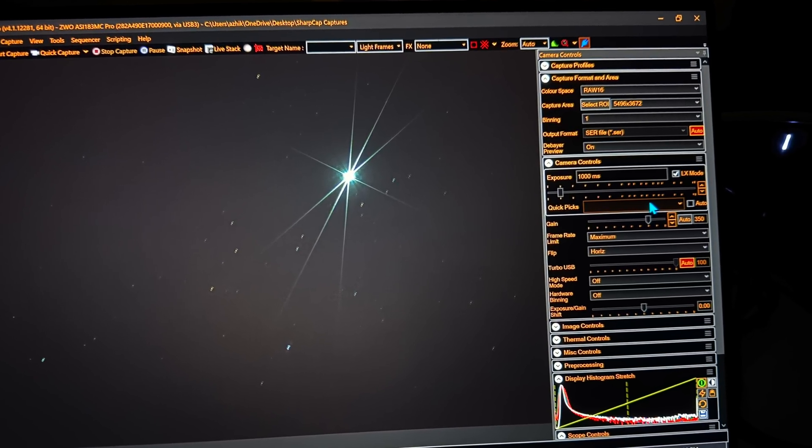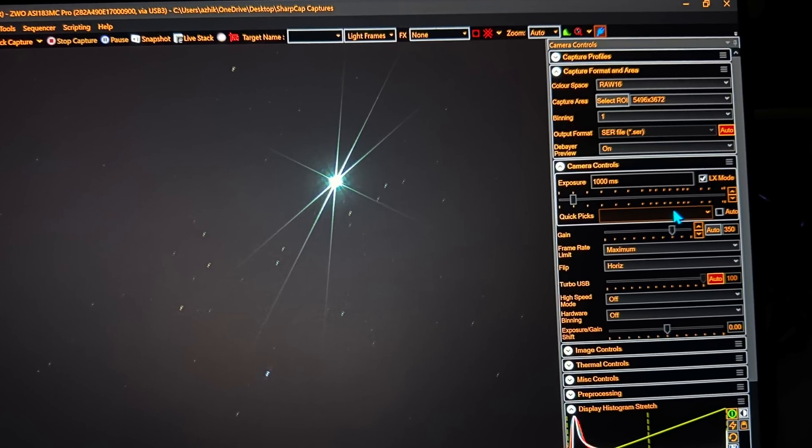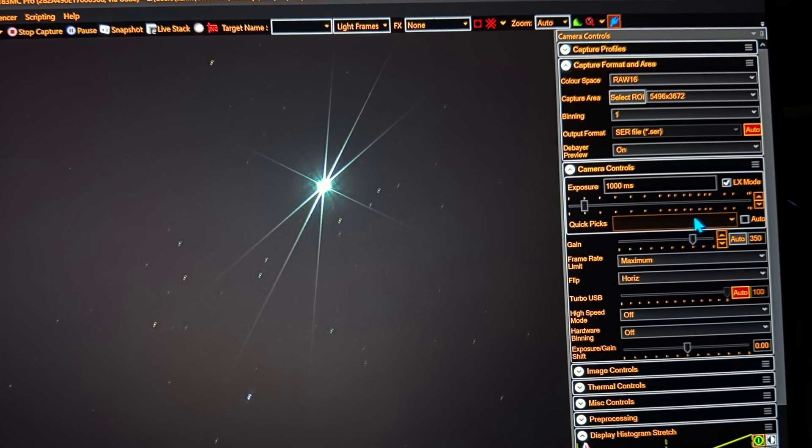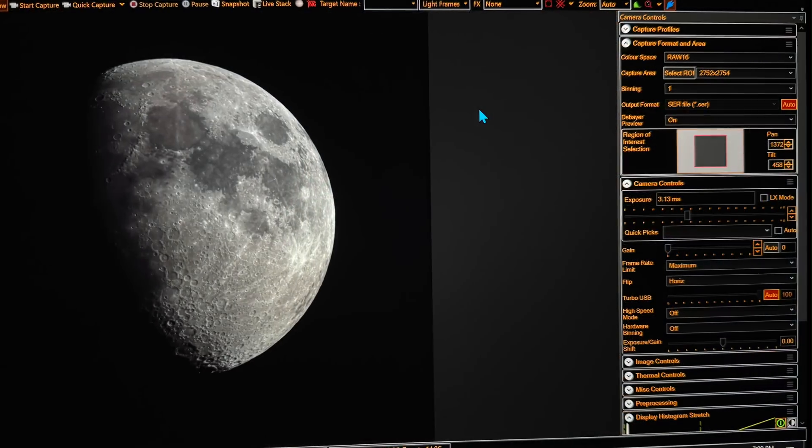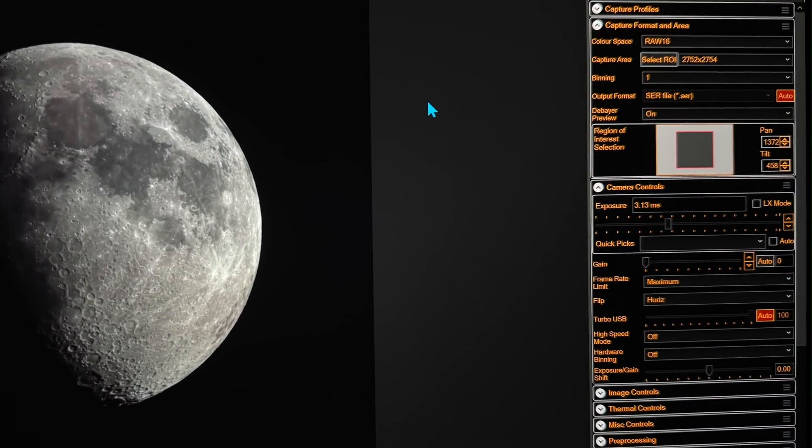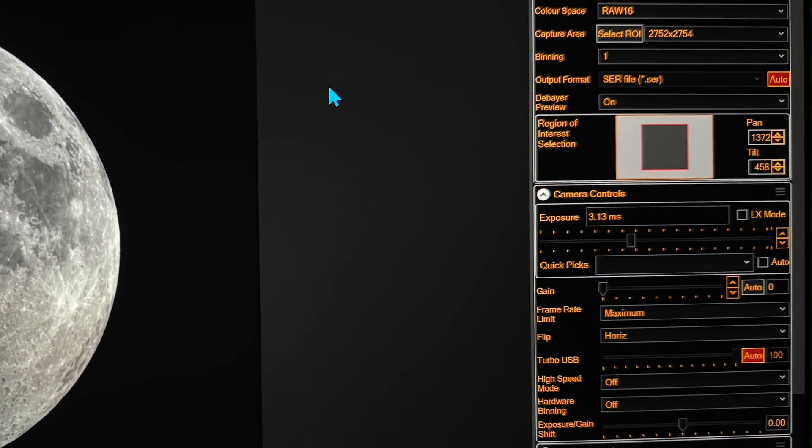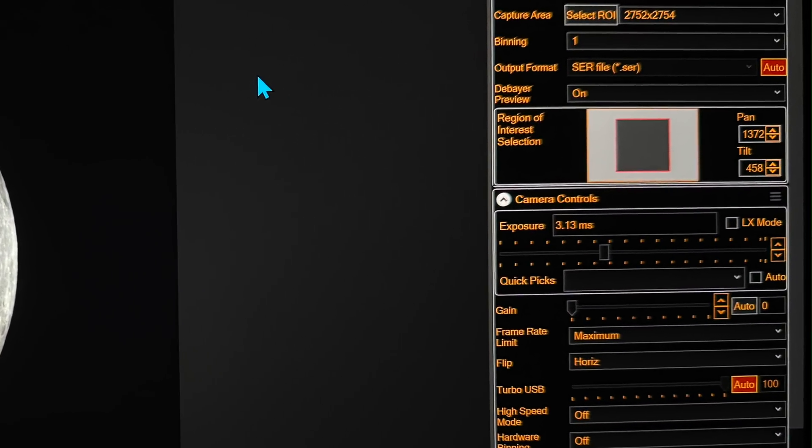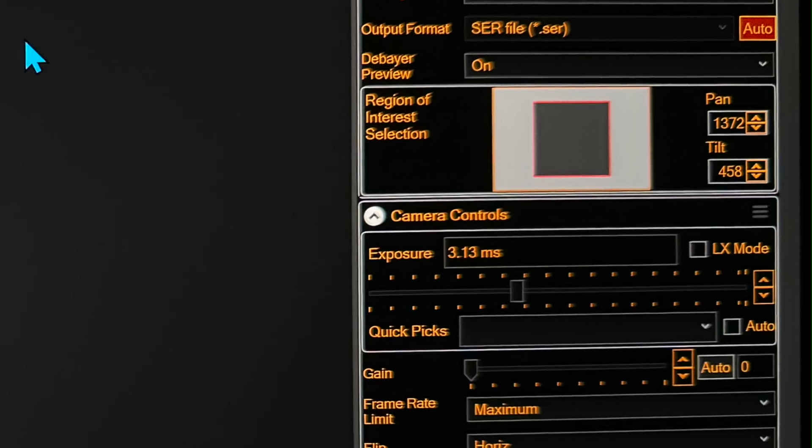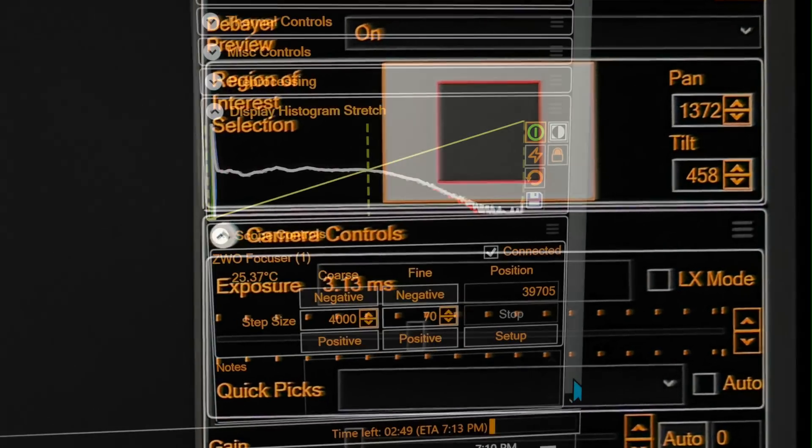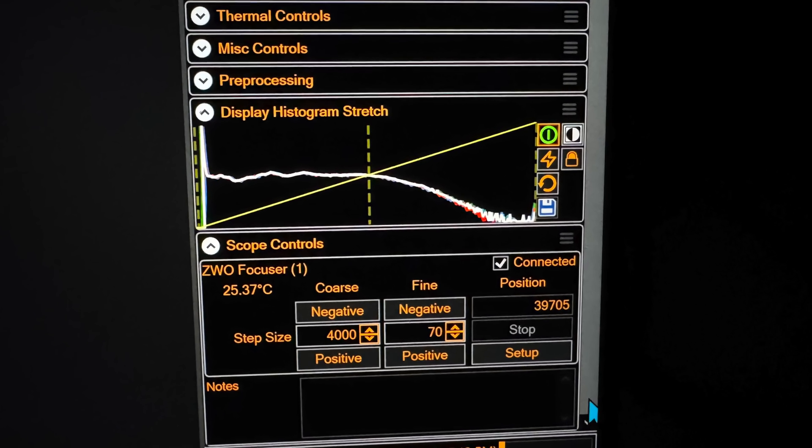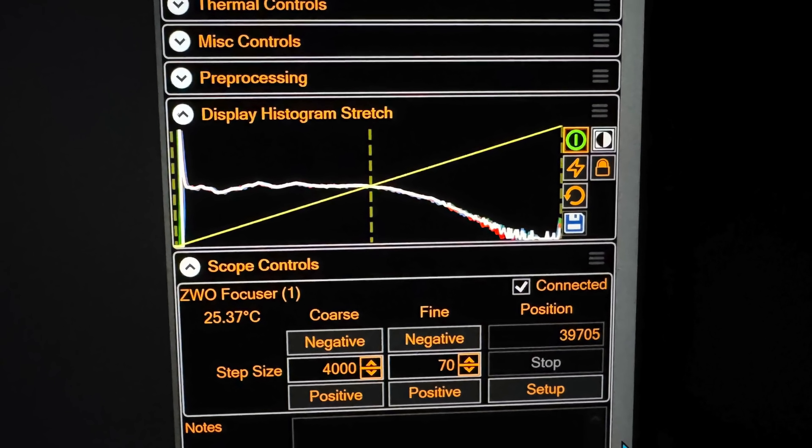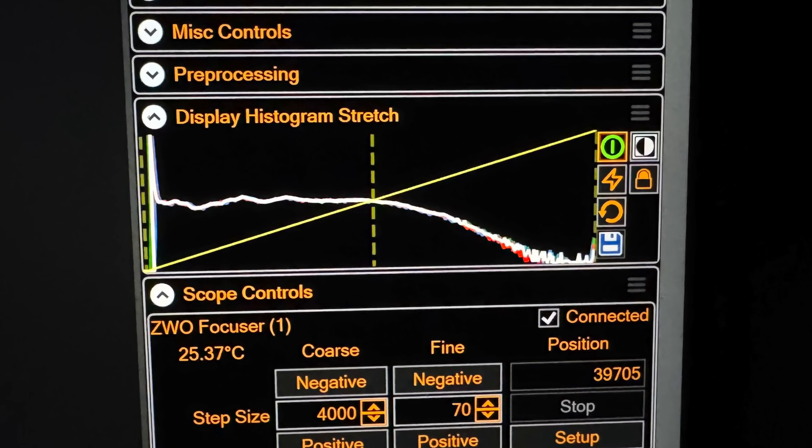Once you're focused on the star, remove the mask and go back to the moon and you should be all set for a very sharp picture. I like to keep my exposure under 10 milliseconds. What this does is this freezes the seeing so any distortions in the atmosphere don't tend to make blurry frames.